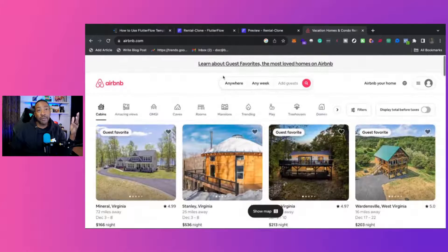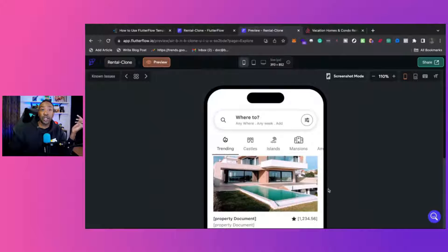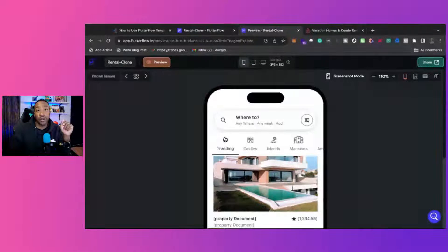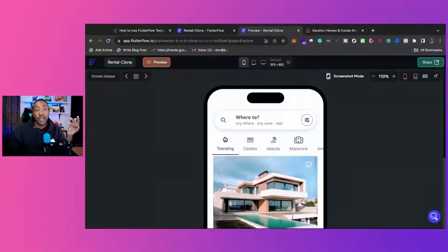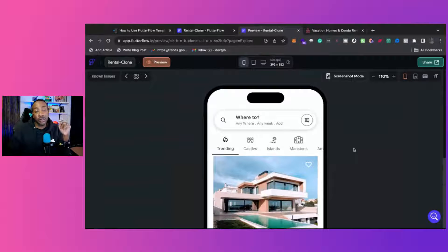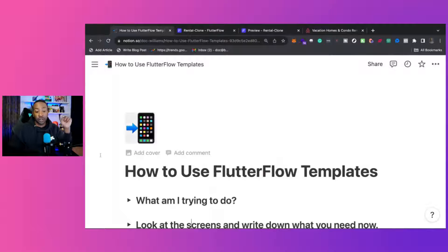You've been trying to create an Airbnb clone in FlutterFlow and you just feel overwhelmed and you don't know where to get started. Look no further than the new template from Flywheel Studio. So let's get started.